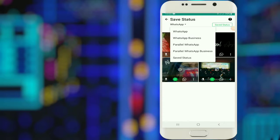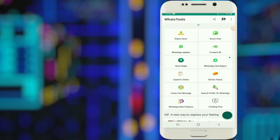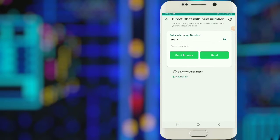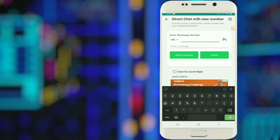If you want to add a direct chat, you can type the phone number. Now, you will be able to send the message.